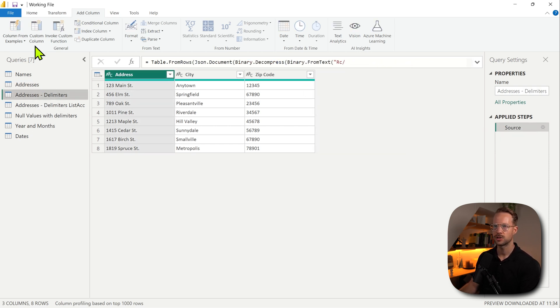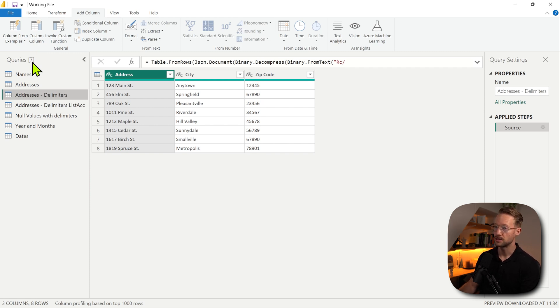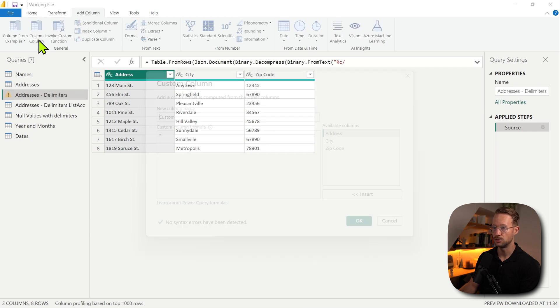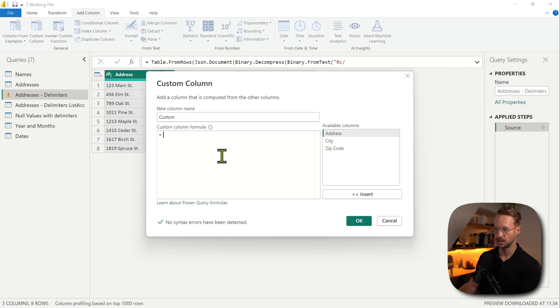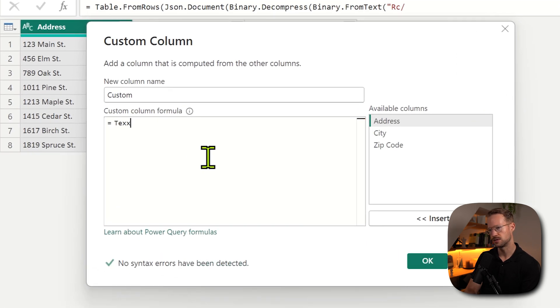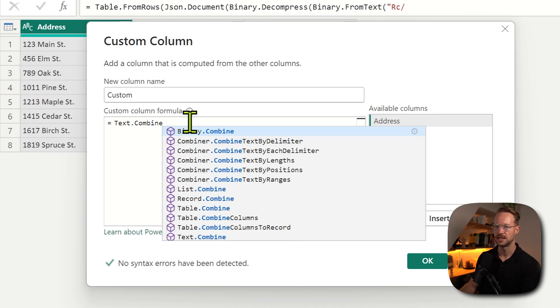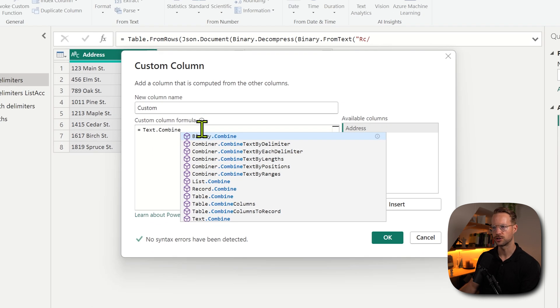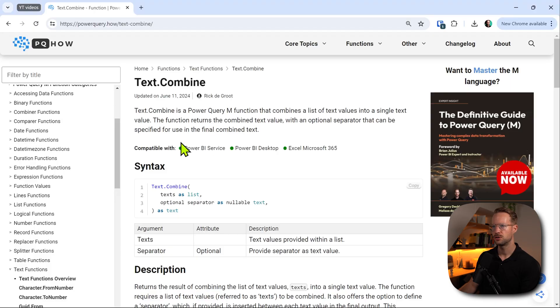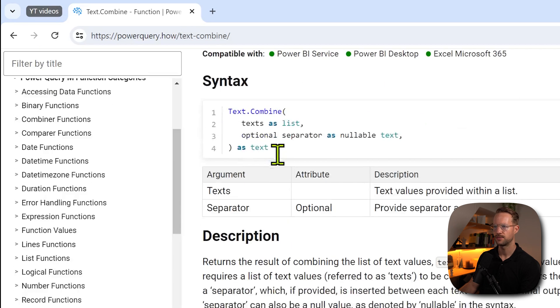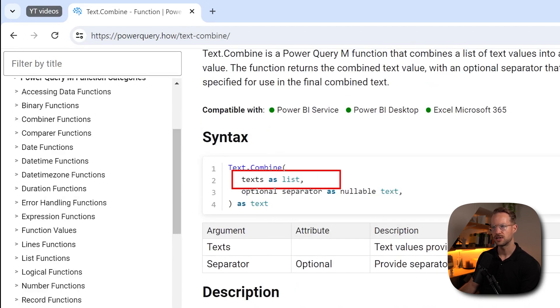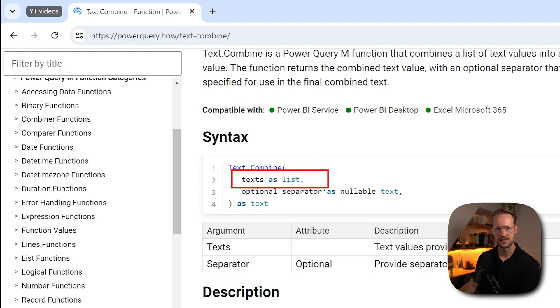Well, let's say we're working with delimiters and the delimiter between each value needs to be the same. The third method, the other method you can do is add a custom column, use the Text.Combine function. And if you don't know this function yet and you want to learn more, you just go to Power Query How, and then go to Text.Combine.